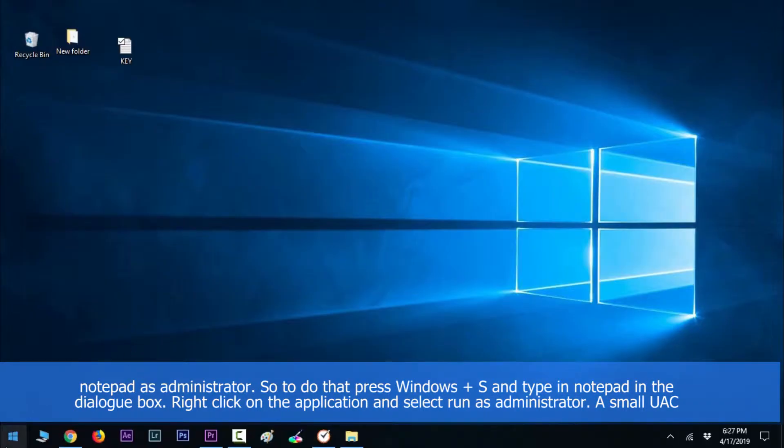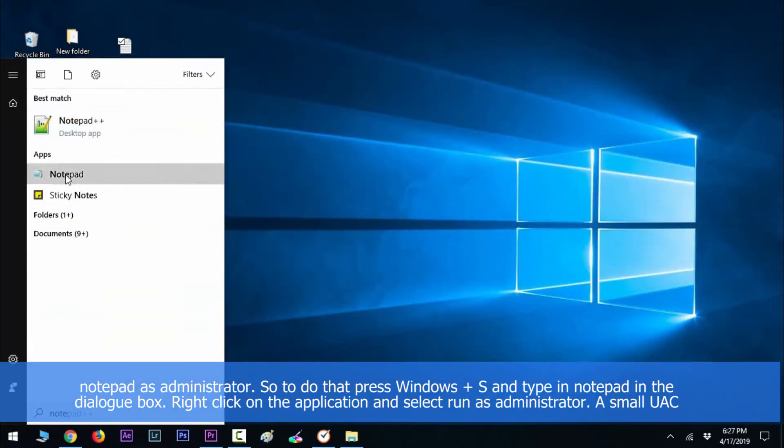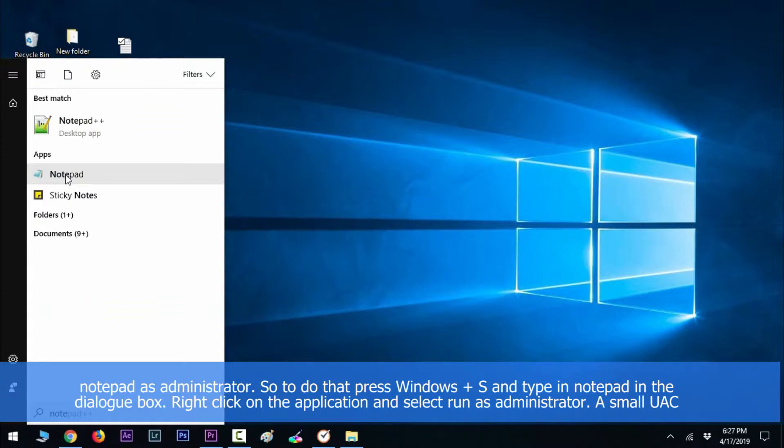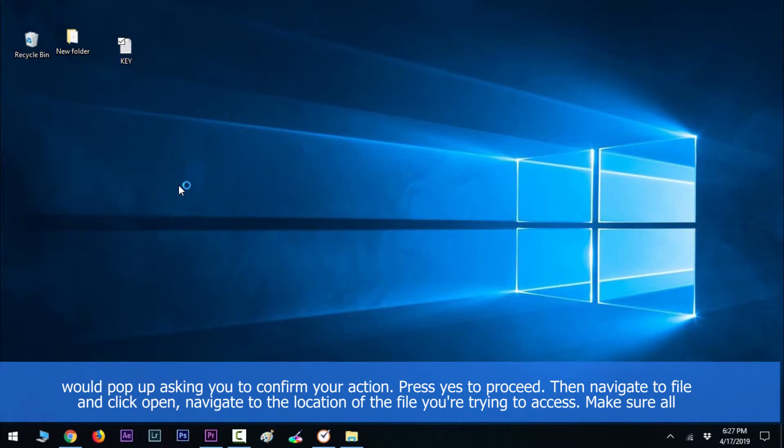To do that, press Windows+S and type in notepad in the dialog box. Right-click on the application and select run as administrator. A small UAC would pop up asking you to confirm your actions. Press yes to proceed.